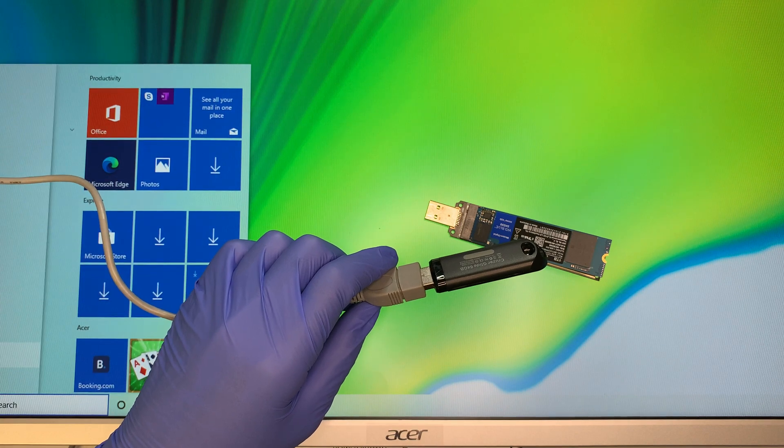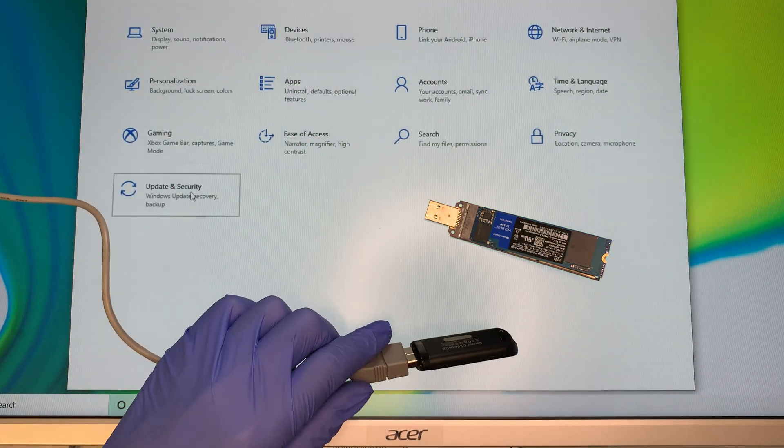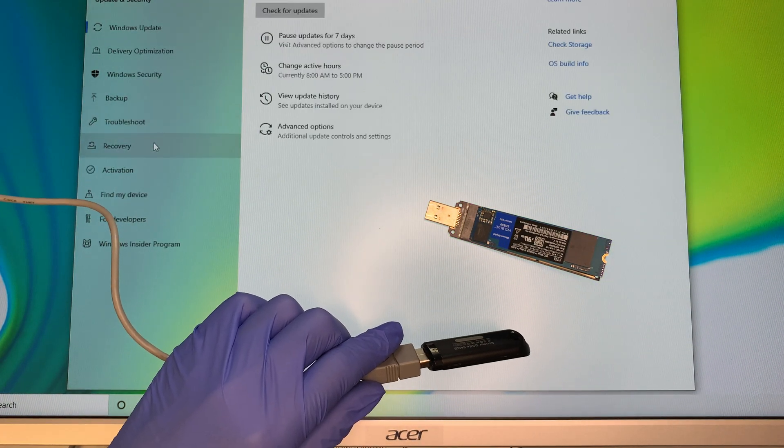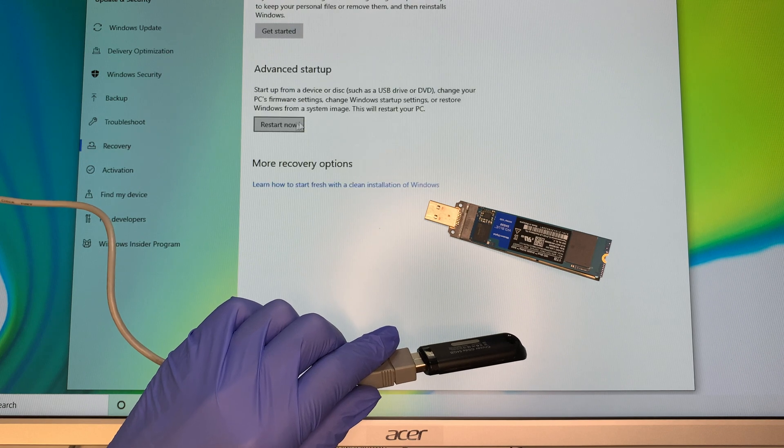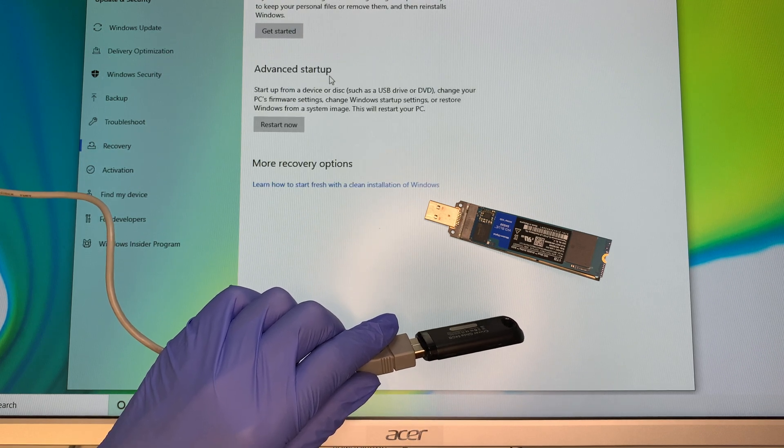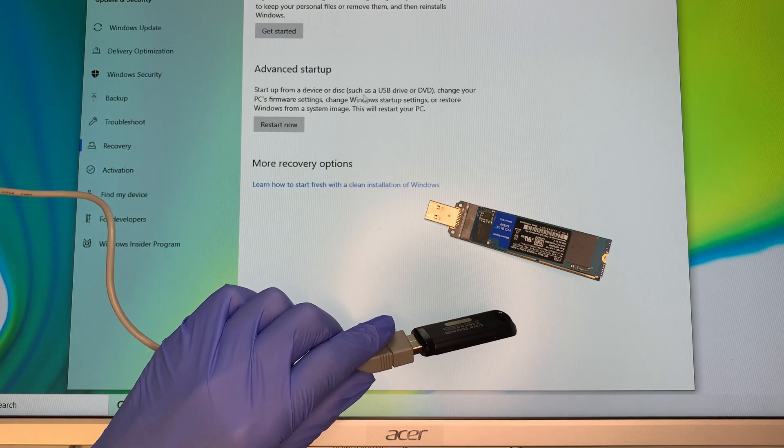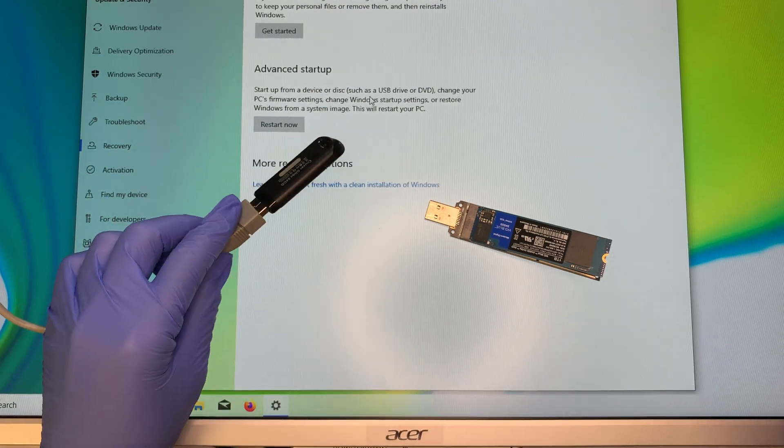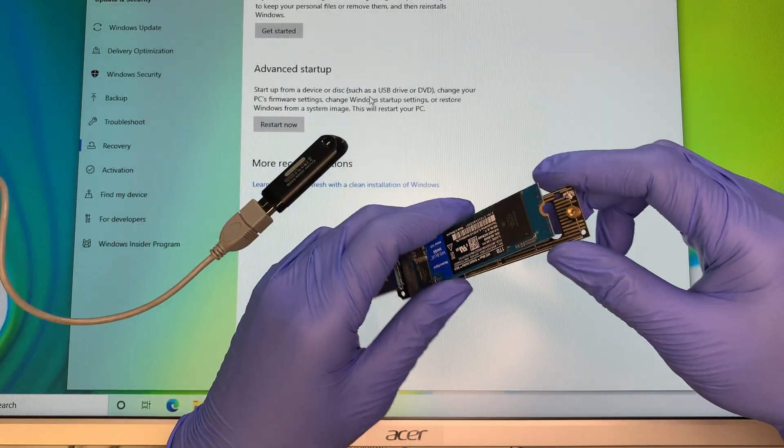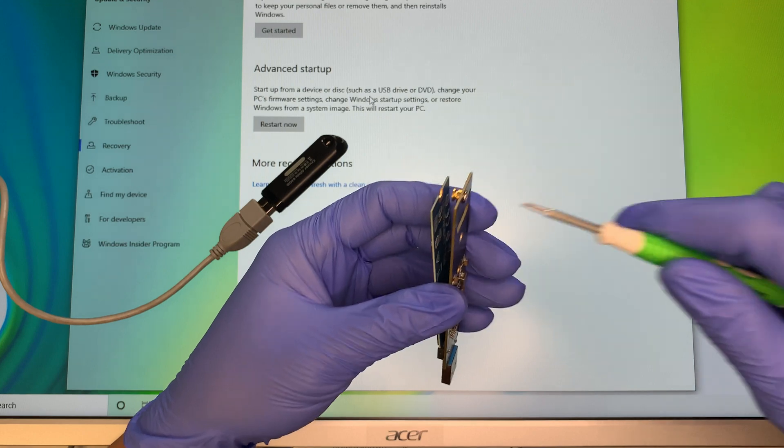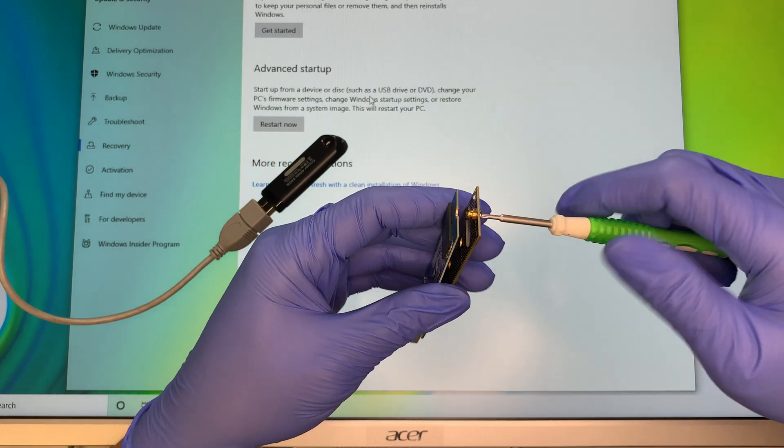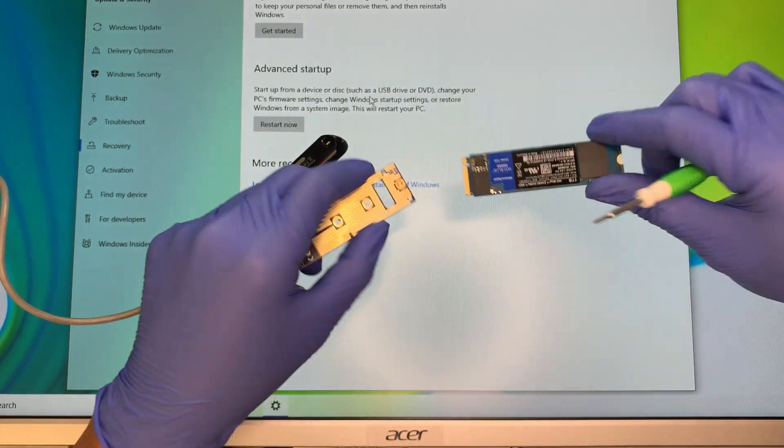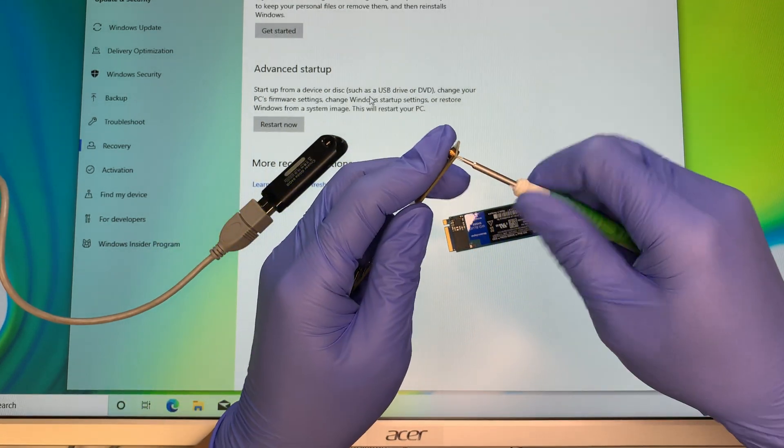I need to go to settings, recovery. We're gonna do an advanced startup, meaning that I want the computer to start up and boot from a USB drive. Now when I boot from the USB drive at the same time I need to insert this. So let me go ahead and insert this first.